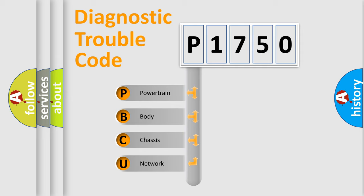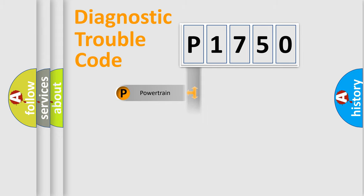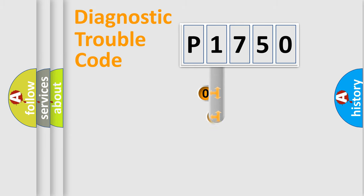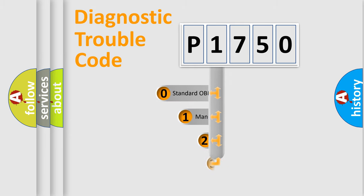We divide the electric system of automobile into four basic units: powertrain, body, chassis, and network. This distribution is defined in the first character code.